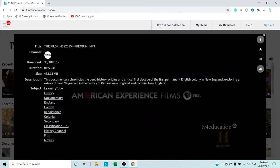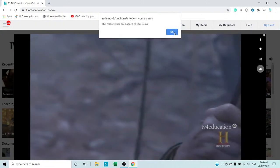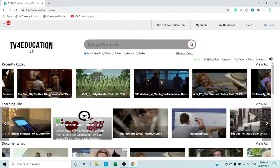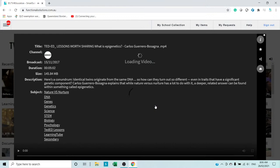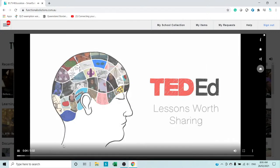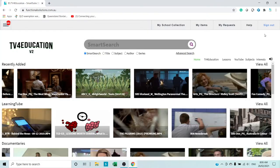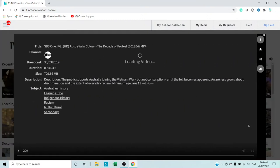You can look at all the different subject areas it covers, the name of the program, where it came from. When you've finished, click the 'i' again to dismiss it, and you can fast forward. This one comes from the History Channel. If you want this video, just click the star and this resource is now added to your school's collection — that's where all this material comes from. You can fast forward any way you want and look at that material.